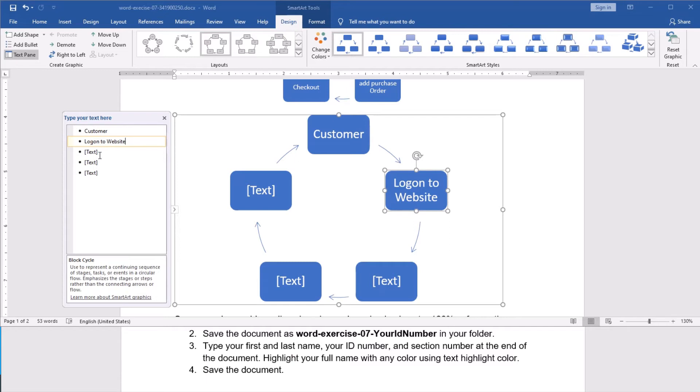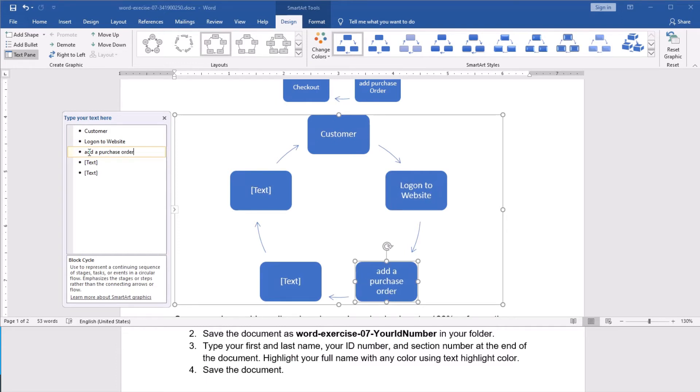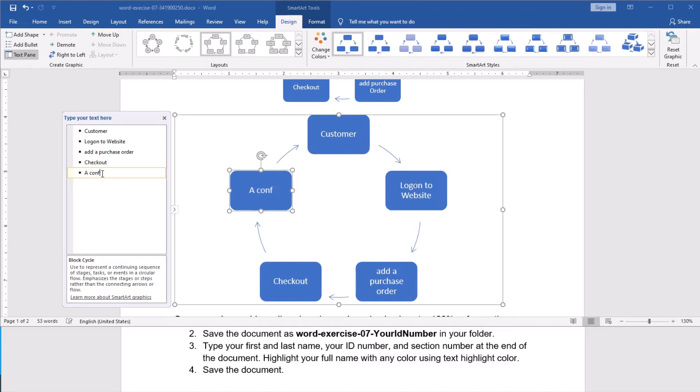And I will continue. I click this now, the third bullet point. And I say here, add a purchase order. Then, I go to the next. In here, checkout. This is the process of online shopping. And the last one here, confirmation email.